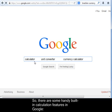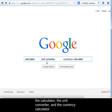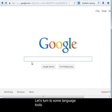So there are some handy built-in calculation features in Google: the calculator, the unit converter, and the currency calculator. Let's turn to some language tools.